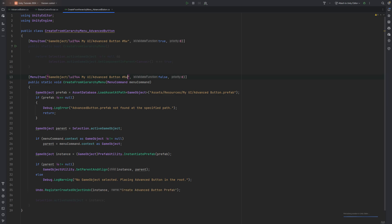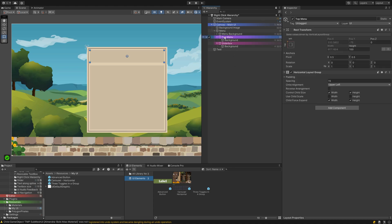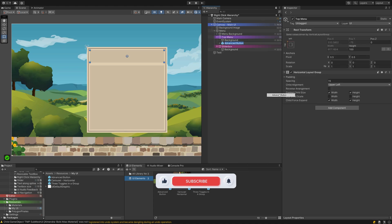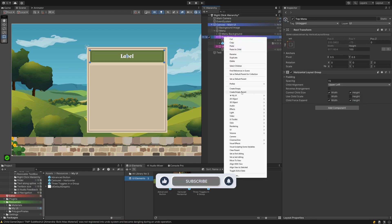This line makes sure we can undo this step. And lastly, we select our newly created instance as the currently active gameobject. Head over to Unity and give it a test and click like and subscribe while waiting for your scripts to compile.